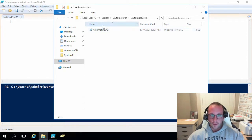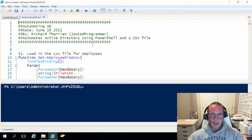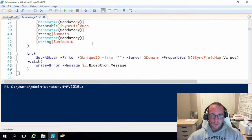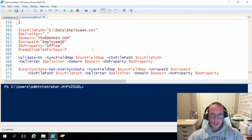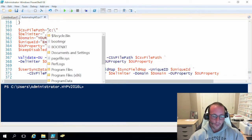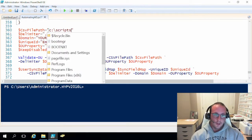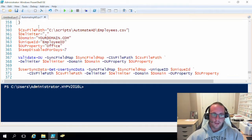Let's go over how to set this up if you haven't used this script yet. If we right-click on it and hit Edit we have this file. At the bottom of the file we have what we need. We have our CSV file path, so we're going to fill that in — for me it'll be C:\Scripts\AutomateAD\employees.csv.